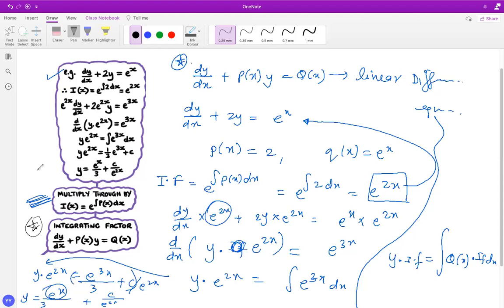If a particular condition is given — for example, the curve passes through (1, 3) — then plug in x equals 1 and y equals 3 to find the value of the constant C and get the particular integral.